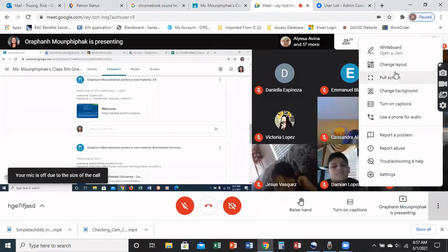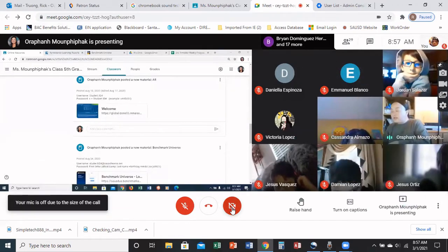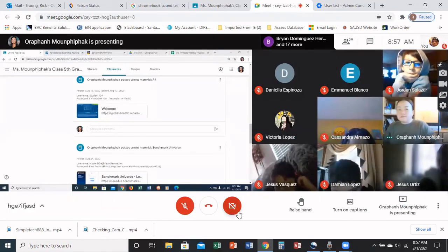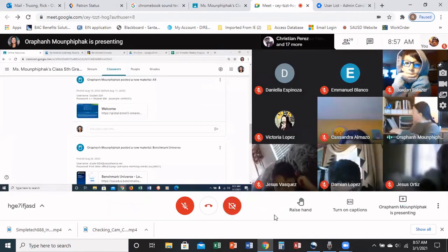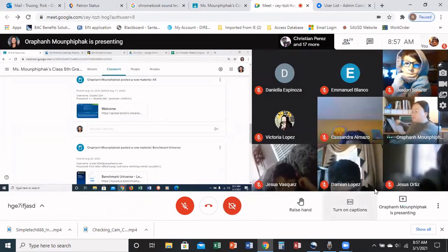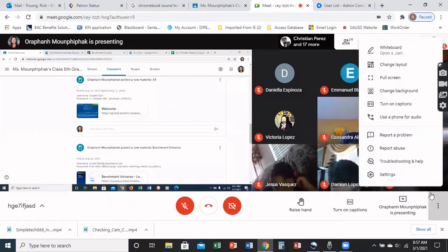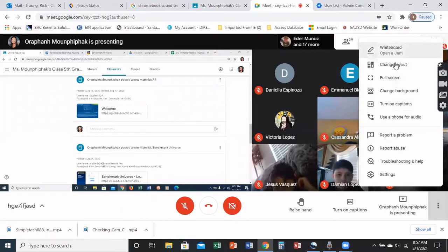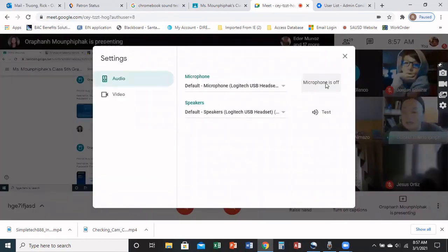If you click on that, choose the one that says settings. If you click on settings, you should be able to see audio and video or microphone options.